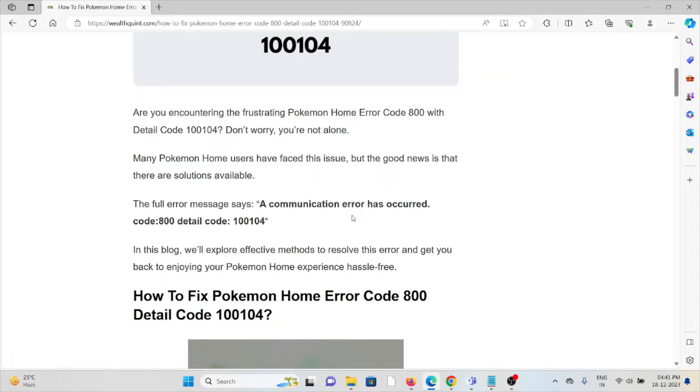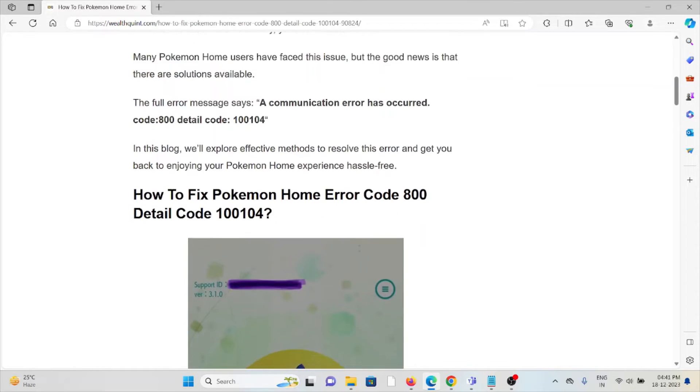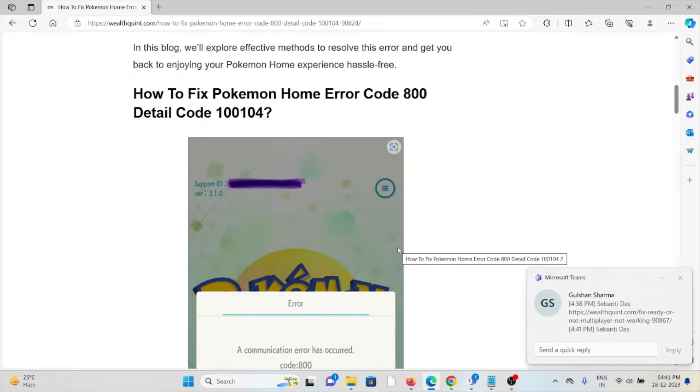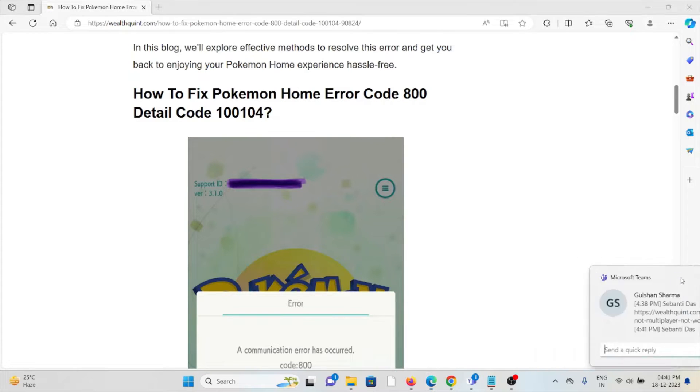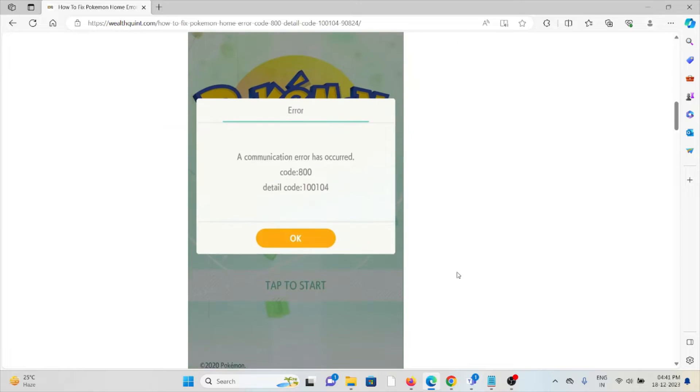Many Pokemon Home users have faced this issue, but the good news is that there are solutions available. The full error message reads: a communication error has occurred, code 800, detail code 100104. So let's see how to fix the Pokemon Home error code 800 detail code 100104.